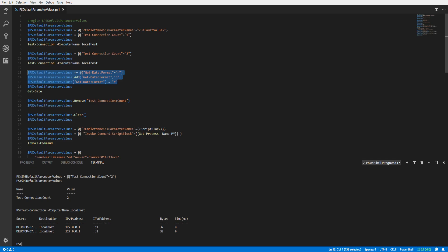The PSDefaultParameterValues variable is a default parameter dictionary object type. In order to manage the default values in this variable, you would use the same methods that you would use to manage a standard hash table. Here are three different ways we can add another default parameter to the PSDefaultParameterValues variable.